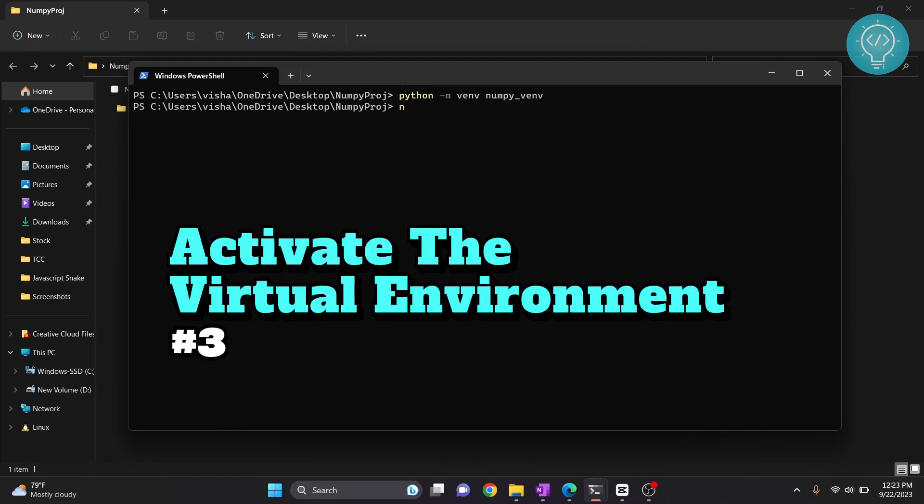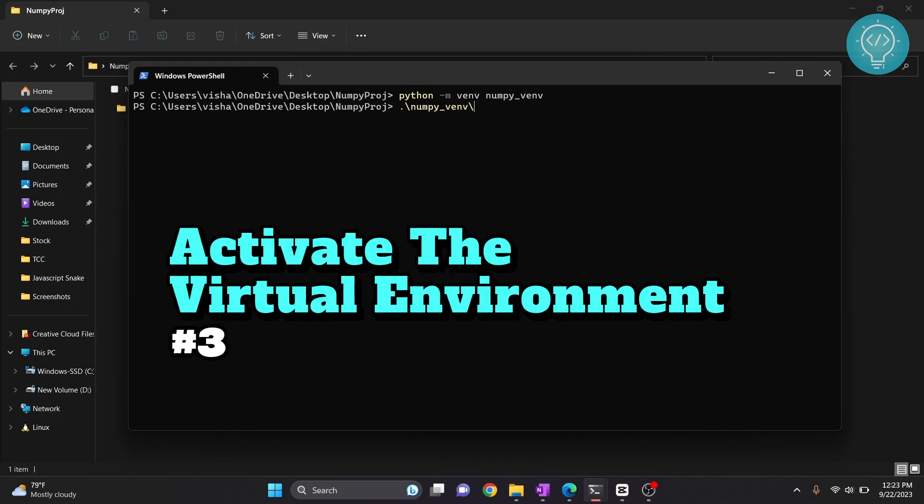To do that just type whatever you have created, type scripts and then activate, hit enter and as you can see this virtual environment is now activated.